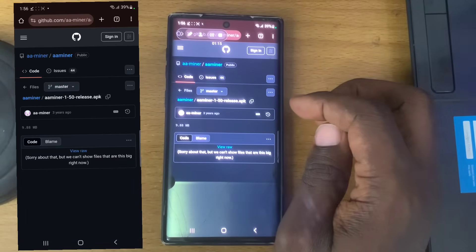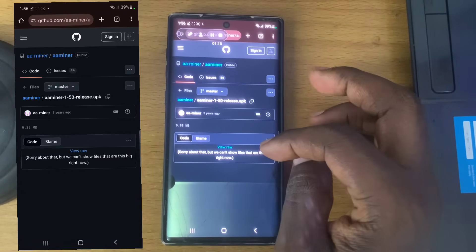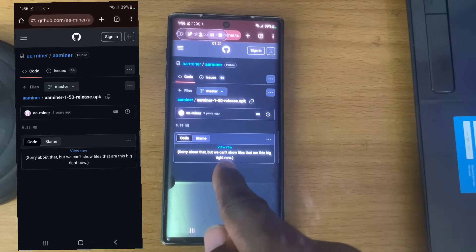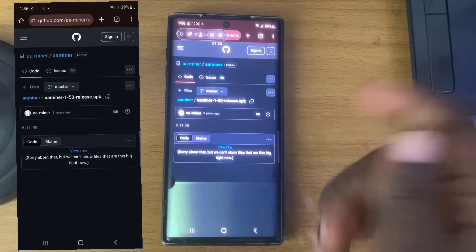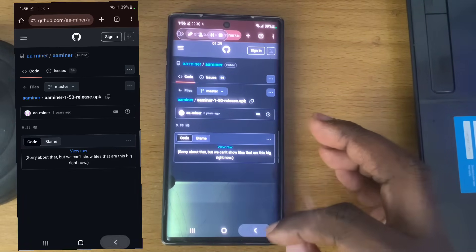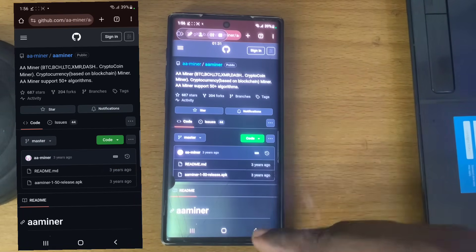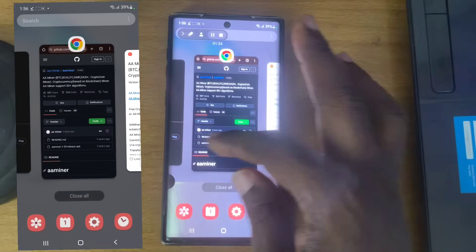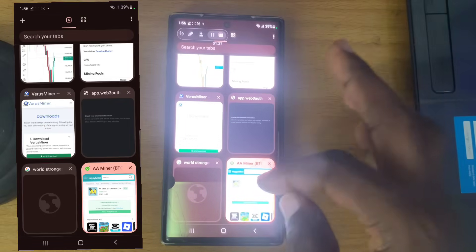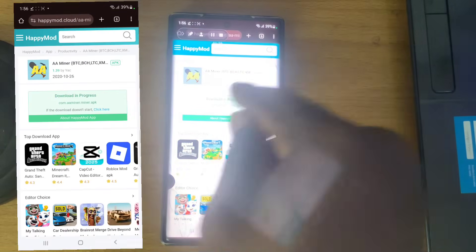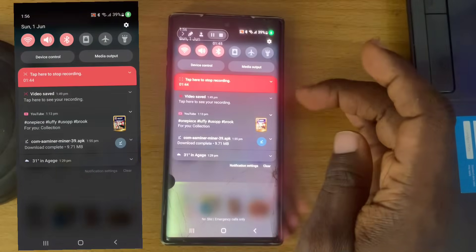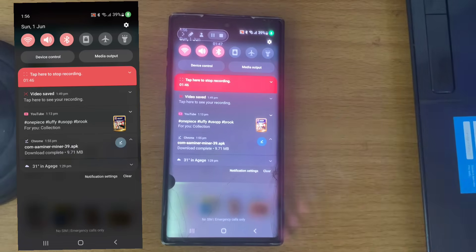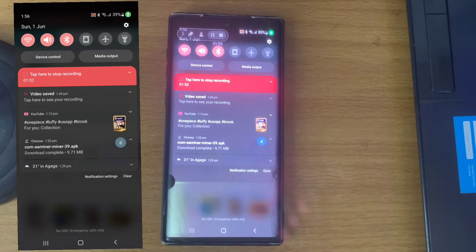I clicked download but it says 'sorry, we can't show the file' — I don't know the exact reason but I could not download it from that website. I only managed to download it using Happy Mode. Make sure you use that. Also, just note that this is just for fun purposes if you want to try out how mining works.